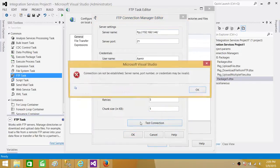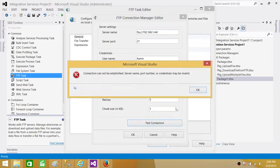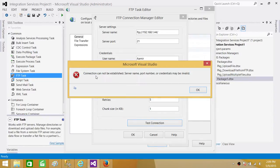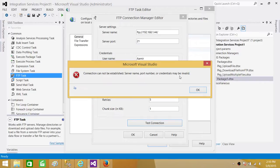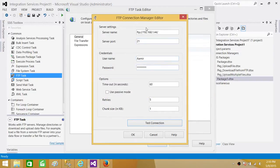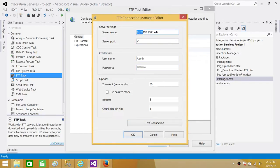Then hit test connection. If it doesn't work, you might get some error like this. The connection cannot be established. Server name, port name, port number, or credentials may be invalid. So nothing is invalid. Actually, we are putting this FTP colon backslash backslash. That's what's creating the problem.